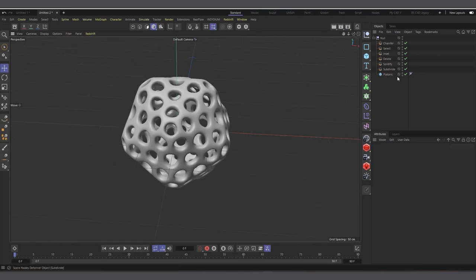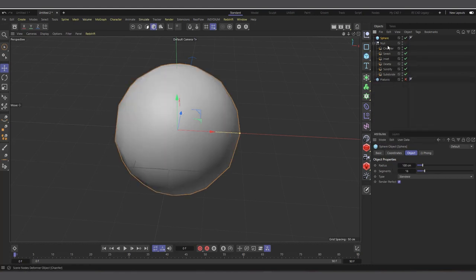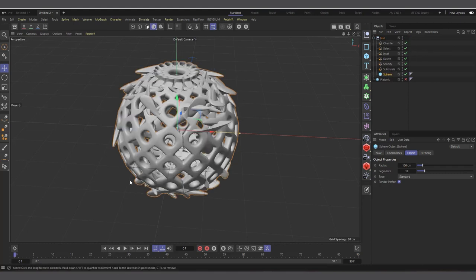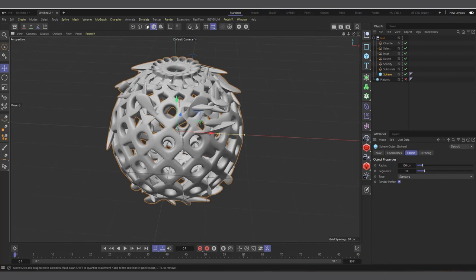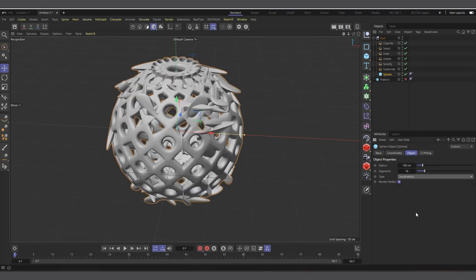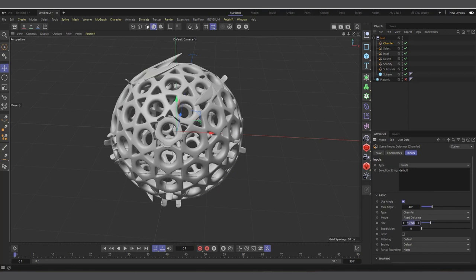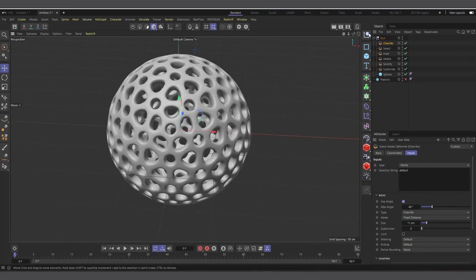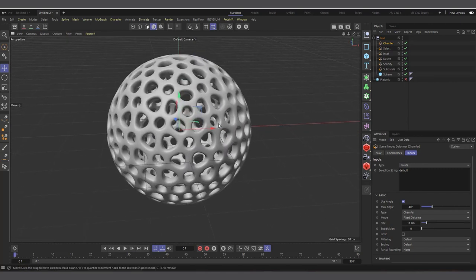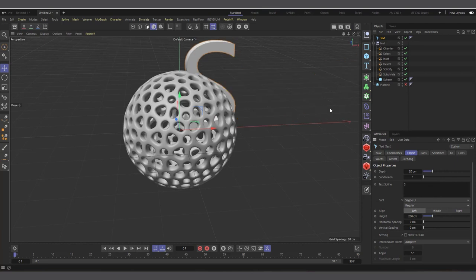This setup can now be applied to any object. I'll create a Sphere, make it a child of the Null, and straight away it applies to the sphere. It's best to use geometry with fairly evenly segmented topology — the standard sphere has too many dense points at the top, so I'll change the type from Standard to Icosahedron. Still intersecting, so I'll go back to the Chamfer and reduce the size to around 11 — and now it works smoothly on the sphere.